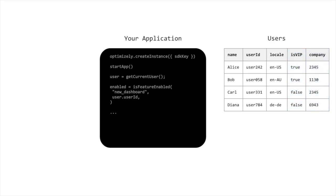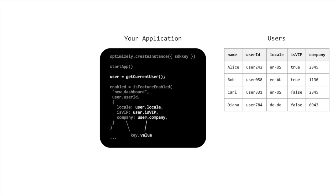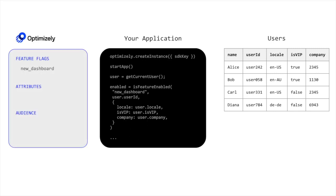For all attributes of your users that you may want to target on, first you pass those attributes as key value pairs to Optimizely's APIs in your application. Then you create those attributes with the same key name in Optimizely.